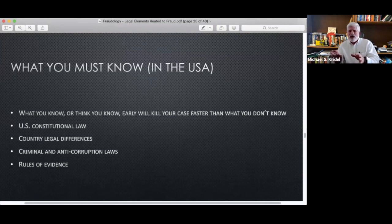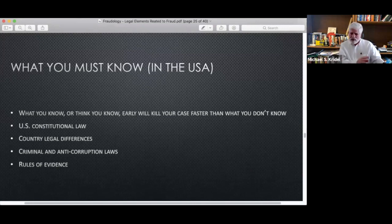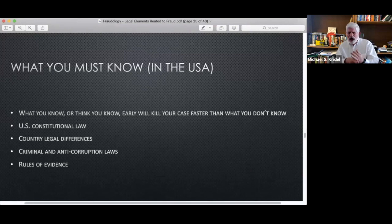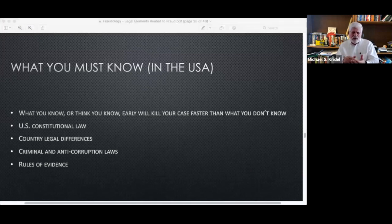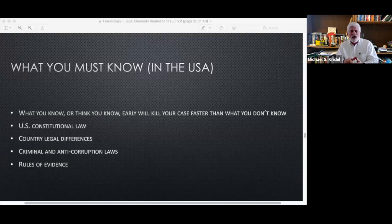What you must know in the United States — and I'd tell you to use this as a template for the countries in which you work — includes: US constitutional law, understanding legal differences between countries particularly in international investigations, understanding criminal anti-corruption laws, and understanding how rules of evidence work.